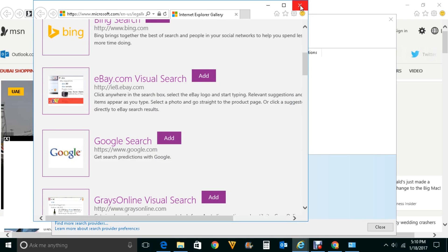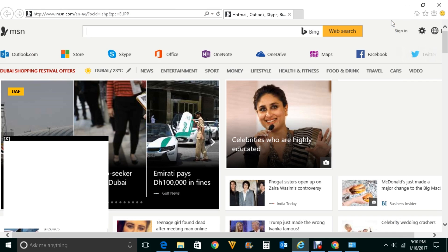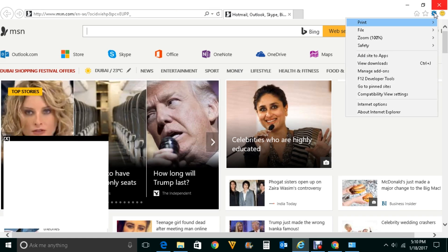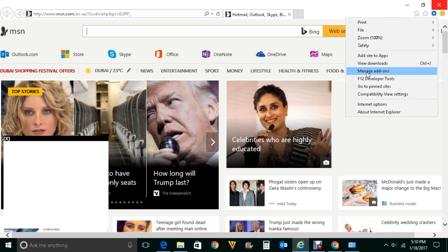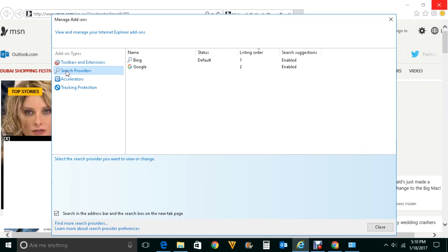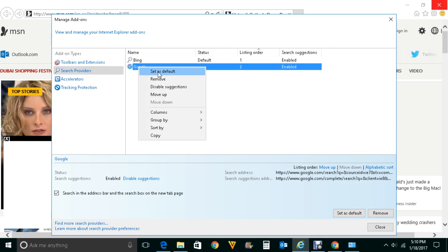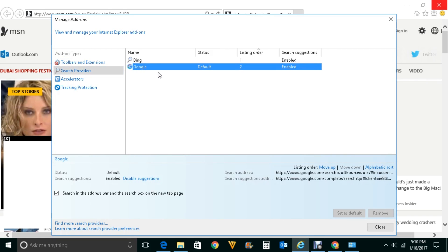Close that window, then close the other window as well. Click the gear icon again, go to Manage add-ons, and click on Search Providers. Now you can see two search providers: Bing and Google. Bing is currently the default. Right-click on Google and click Set as default. Now Google is the default search engine for Internet Explorer.